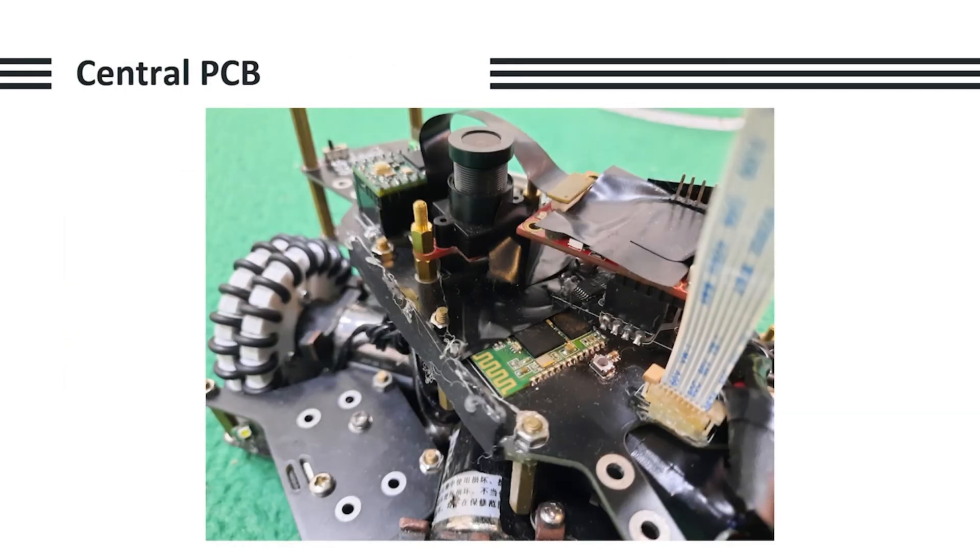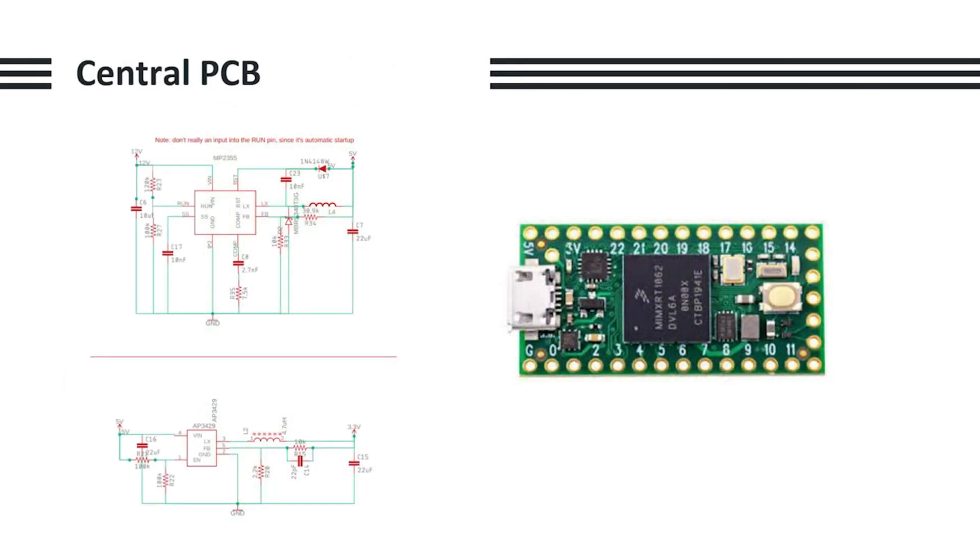In order to solve this, we stacked transistors and added resistors in series with the gate of the MOSFET so that the current and voltage from the TEENSY to turn on was limited. Now for the central layer. As mentioned before, we used isolated power supplies. We used the TEENSY 4.0 as our main microcontroller since, quote-unquote, its CPU performance is many times faster than typical 32-bit microcontrollers.